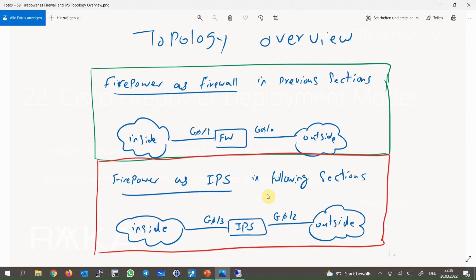So far we have used Firepower as a firewall in which GigaEthernet 0/0 was connected to the outside interface and GigaEthernet 0/1 was connected to the inside network. From now on, we will use Firepower as an IPS-only device with GigaEthernet 0/2 connected to the outside interface and GigaEthernet 0/3 connected to the inside interface. Now we can start our configuration.